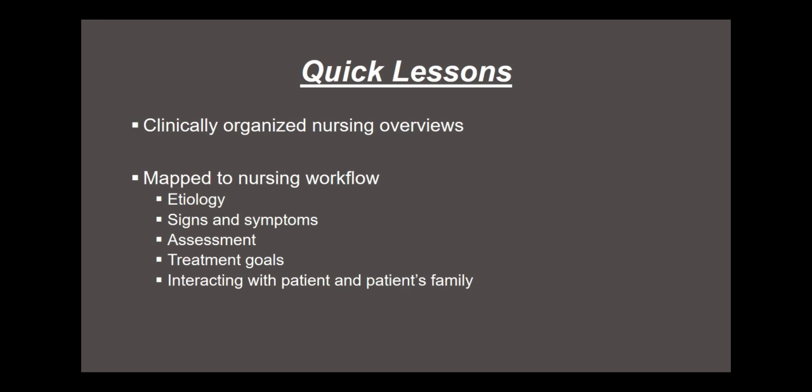Quick Lessons are clinically organized nursing overviews with information mapped to the nursing workflow, such as description or etiology, signs and symptoms, assessment, treatment goals, red flags, or what to tell the patient or the patient's family.